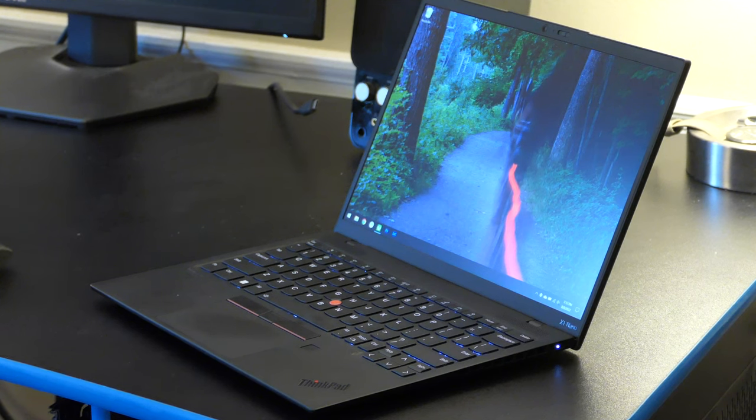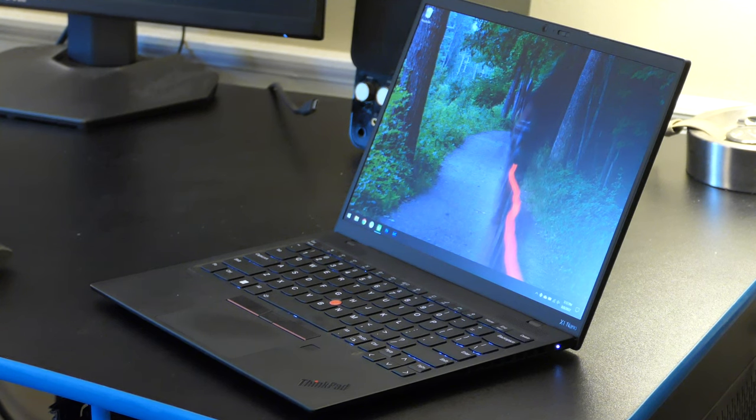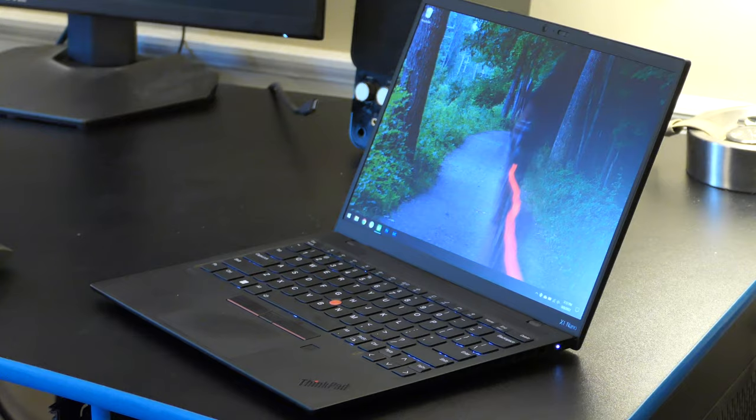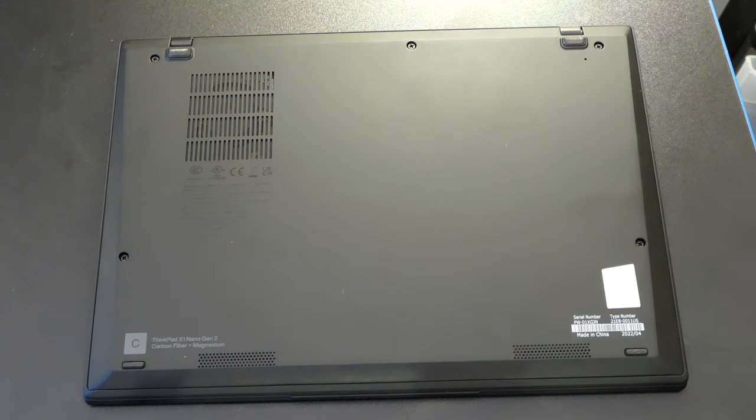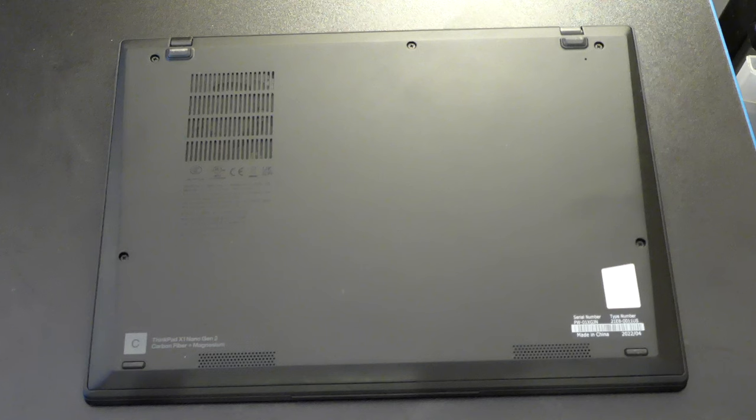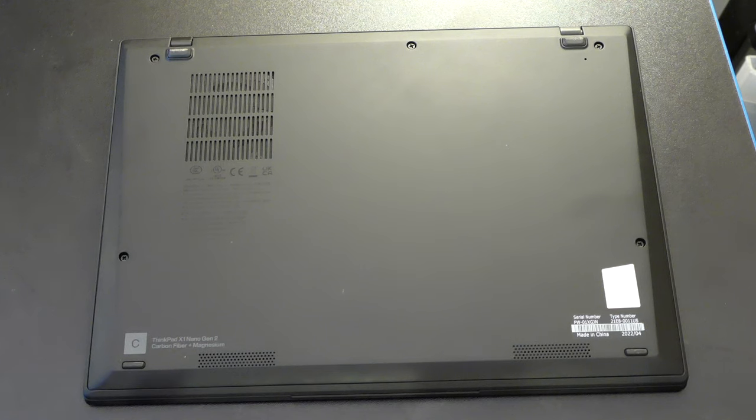I have the version with the i5-1240p processor with 16GB of RAM and a 512GB SSD. The other specs, like screen, are the same across all the X1 Nano, so I won't get into those. And with that out of the way, let's start by talking about the build quality.